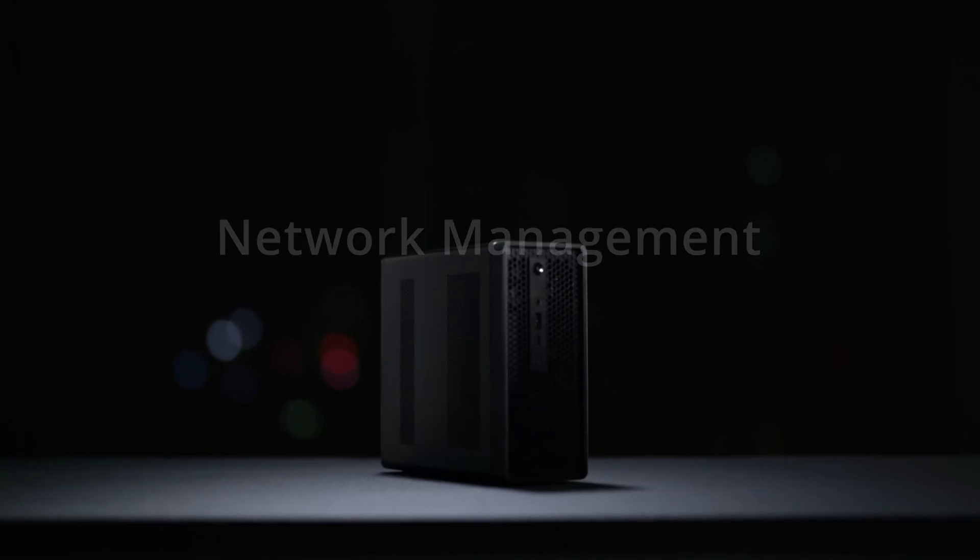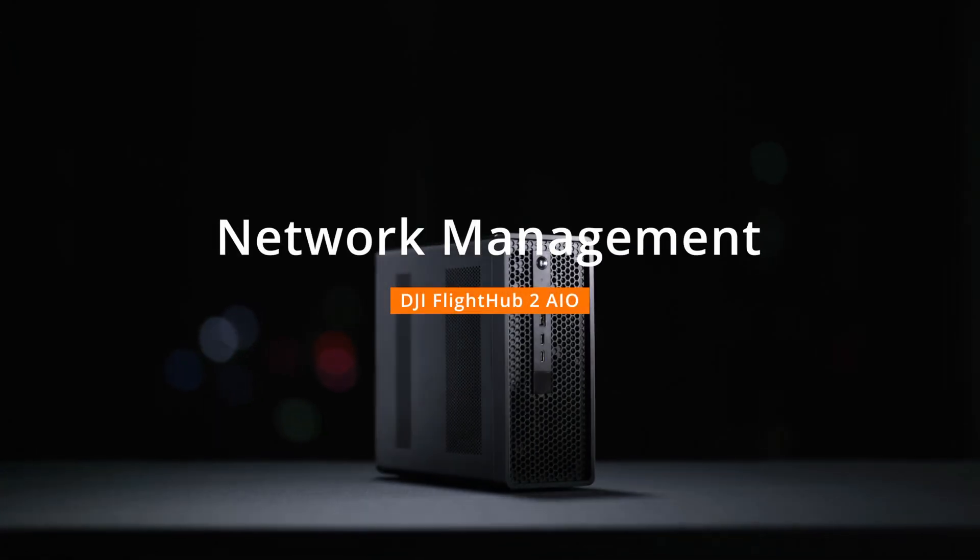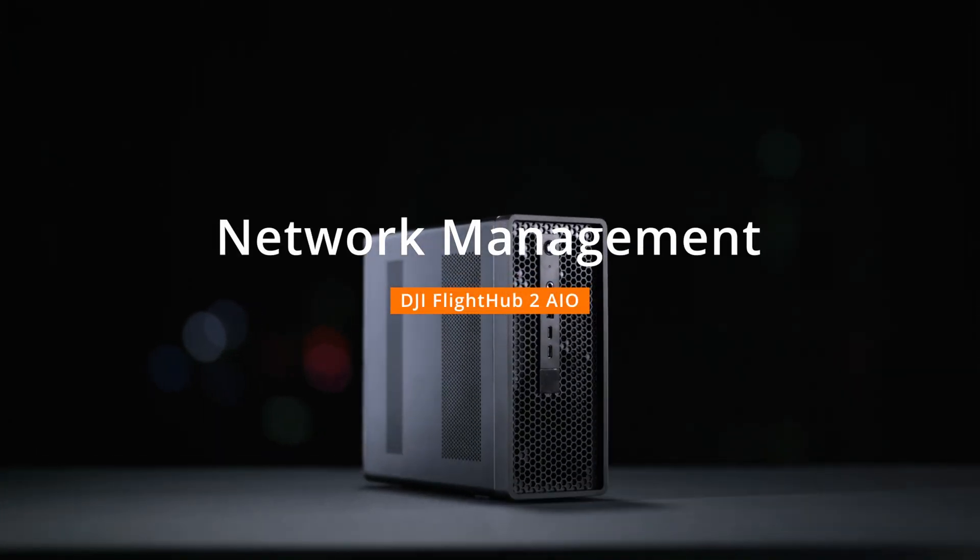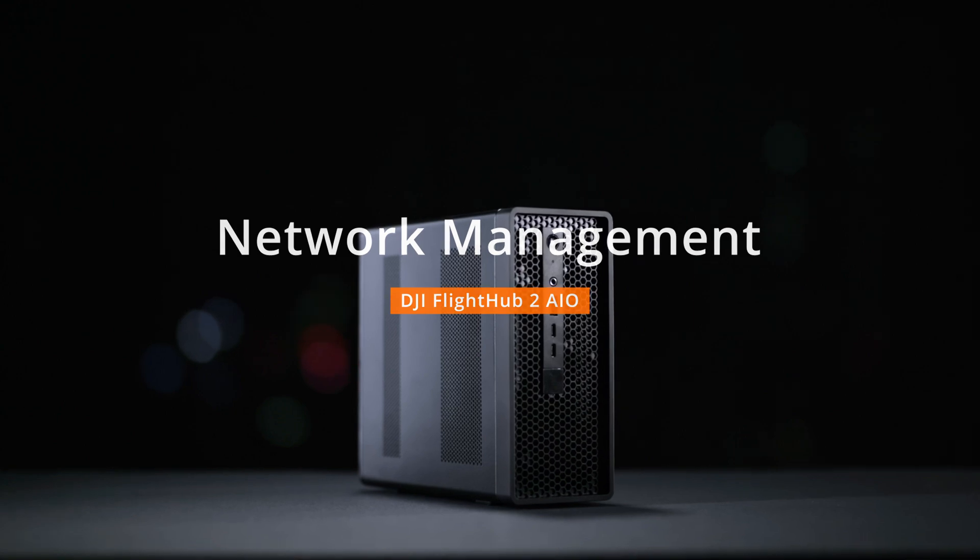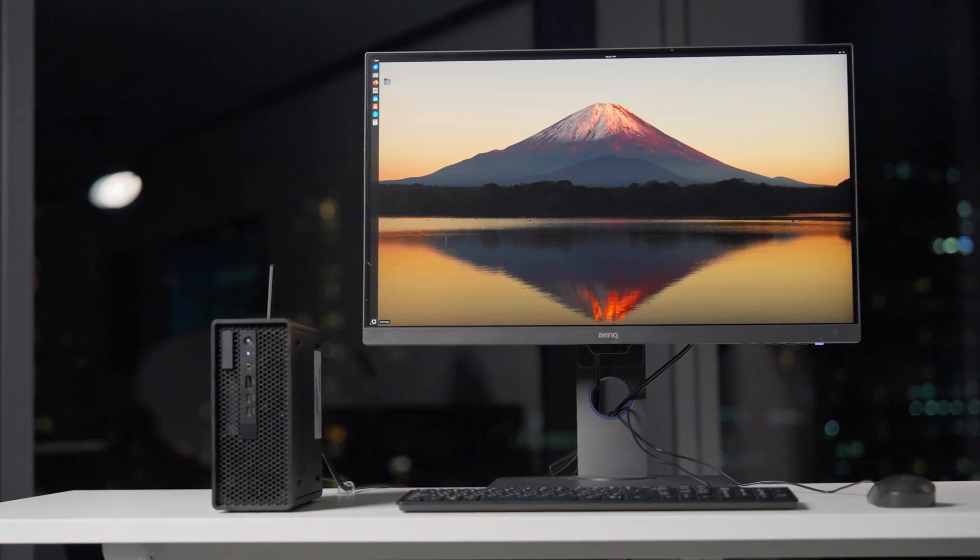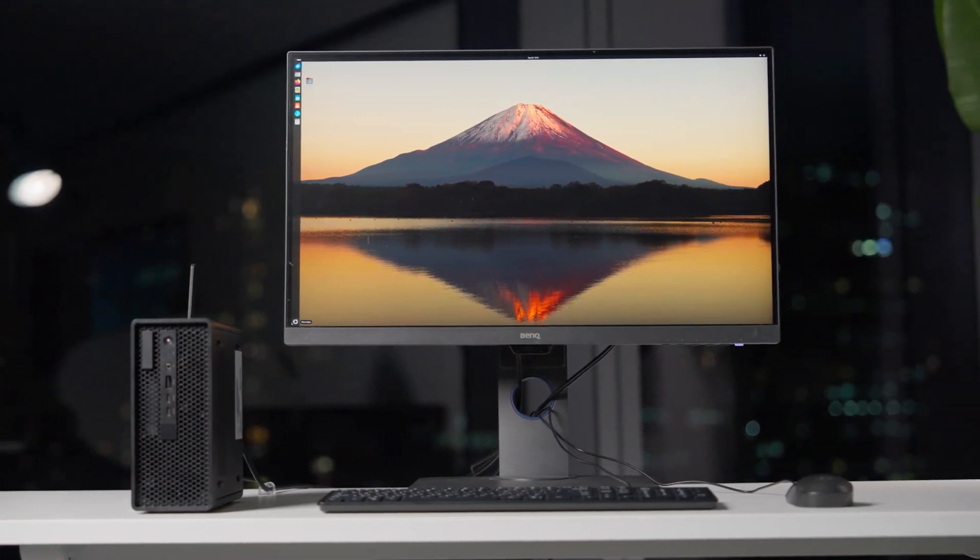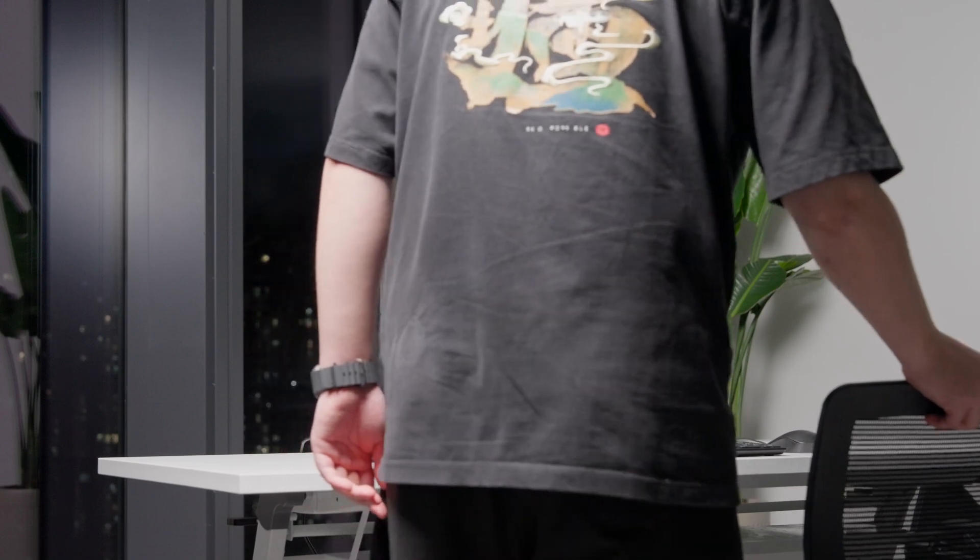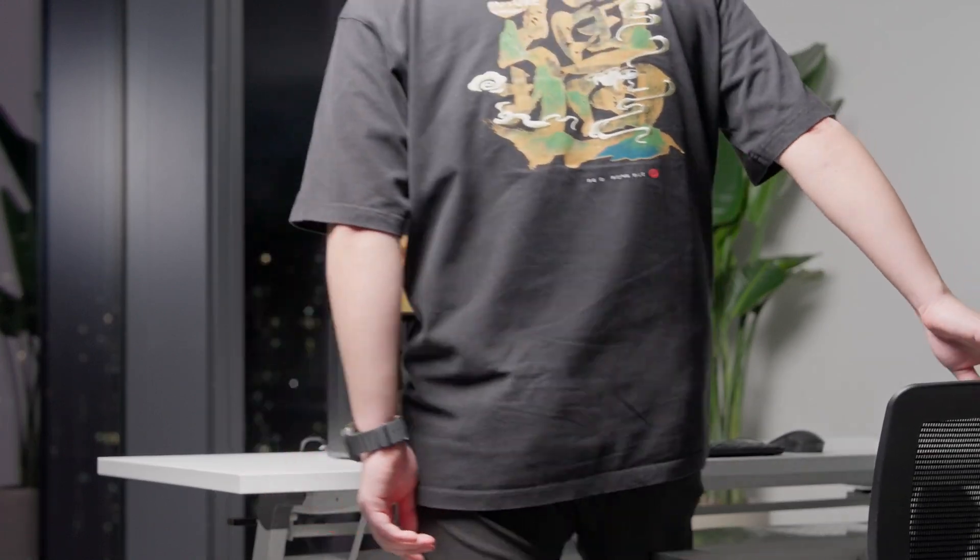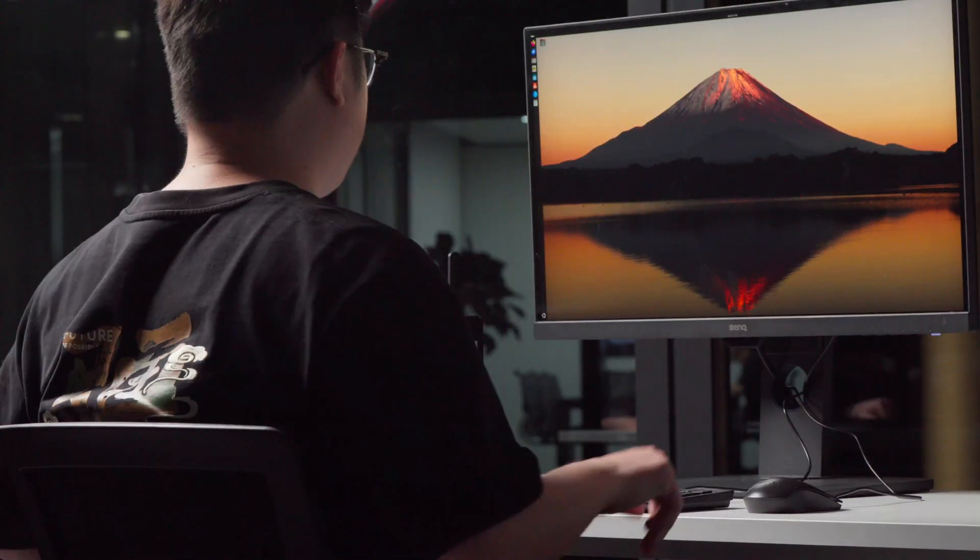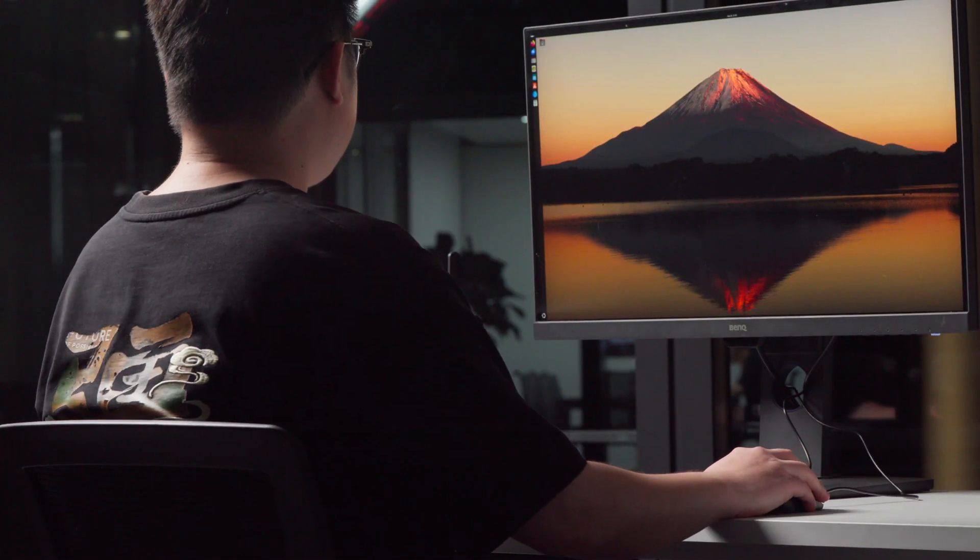Welcome to the DJI FlightHub 2 AIO tutorial video. This video introduces the network management feature of the DJI FlightHub 2 AIO, including AP Mode, Station Mode, DHCP settings, and DNS settings.